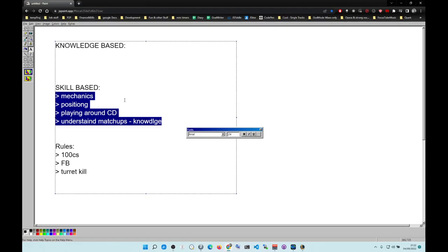If you play stuff like Riven, Tryndamere, to some extent Garen, Darius, Jax, Camille, Fiora, Akali, Yasuo, Yone, now you have to learn how to carry with these champions. These champions can impact the game, they can carry alone, but they have a price which means you have to practice on them.